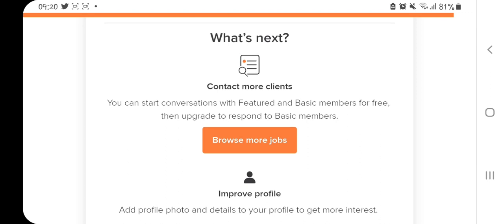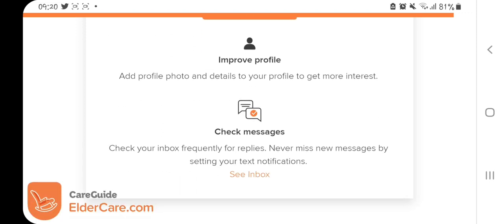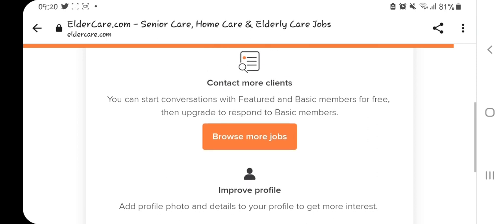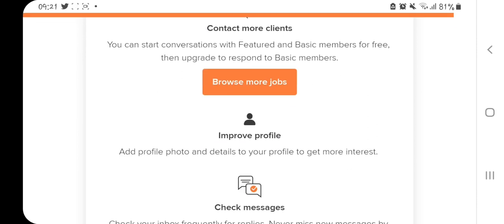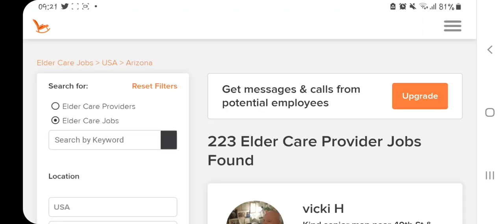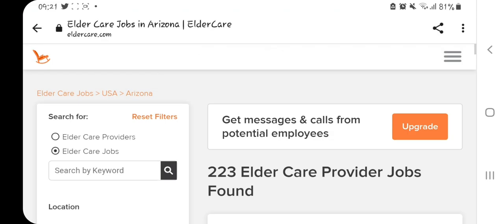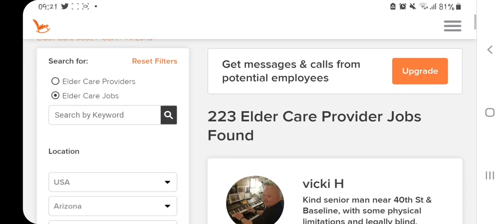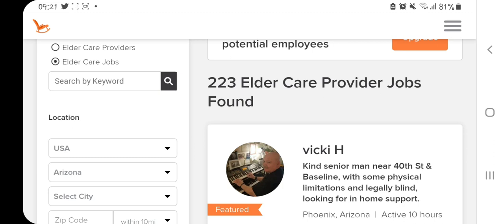You're all set. You can start conversations with featured or basic members for free, and upgrade later to respond to more members. You can always go back to improve your profile — change your profile picture, edit the description, and make more updates. When you browse, you'll see — for example on the limited edition we have 223 eldercare provider jobs found. These are host families looking for caregivers.